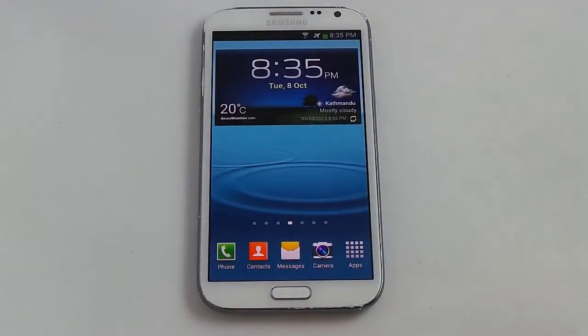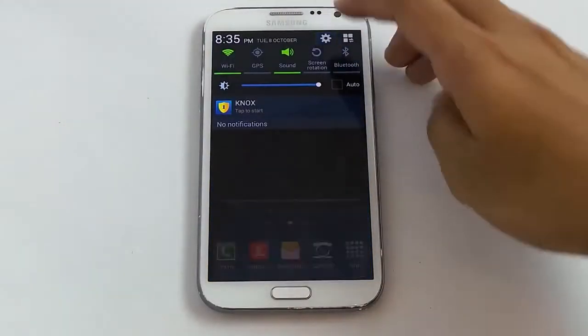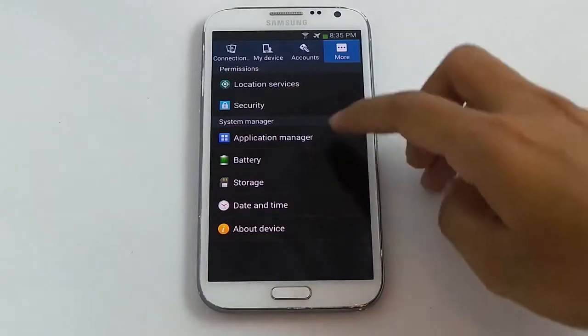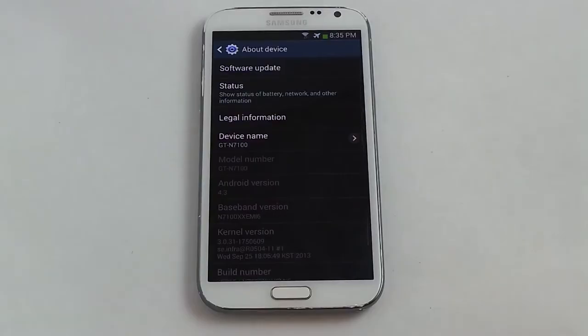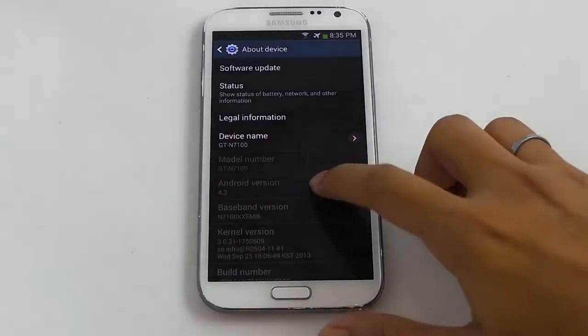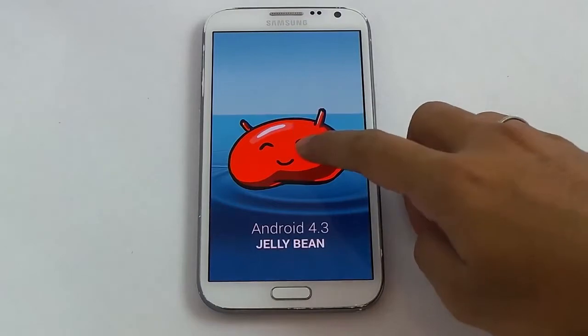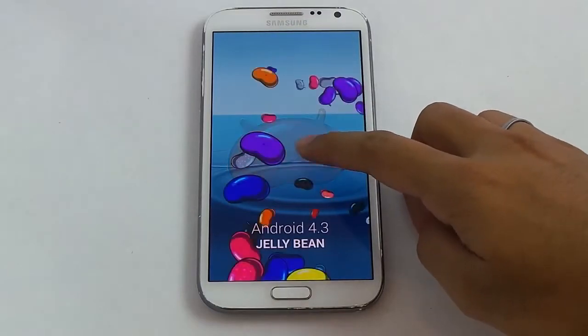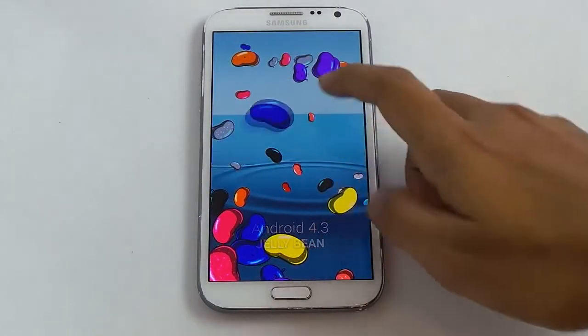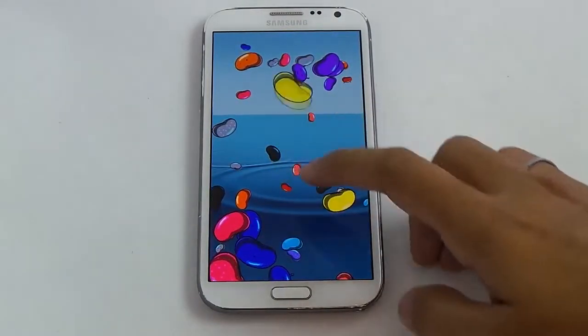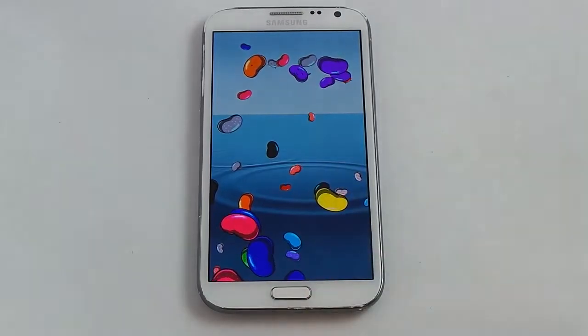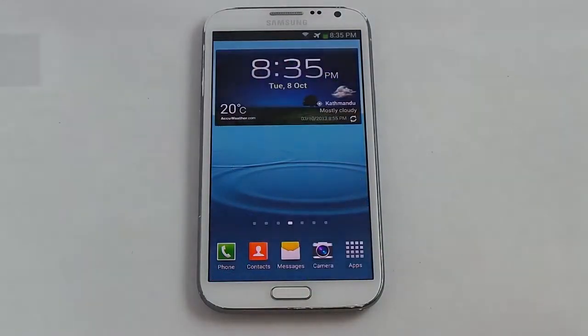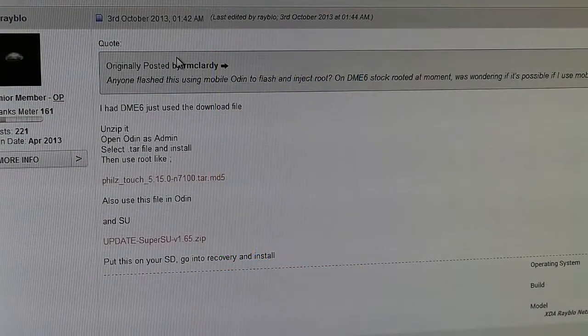What's up guys, in this video I will show you how to root your Galaxy Note 2 running Android 4.3. I have recently installed the Android 4.3 leak onto my Galaxy Note, so we need to root it so that we can install custom ROMs to it. So let's go ahead and root it.